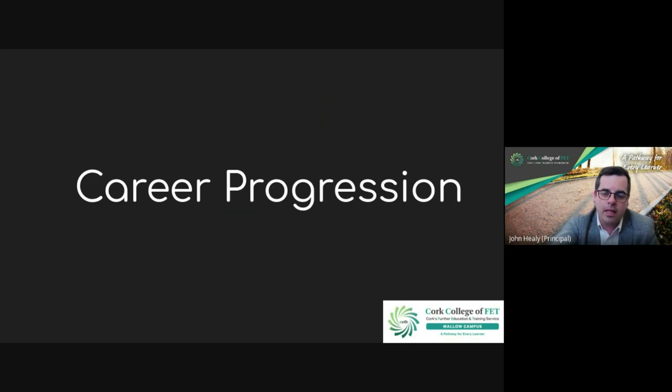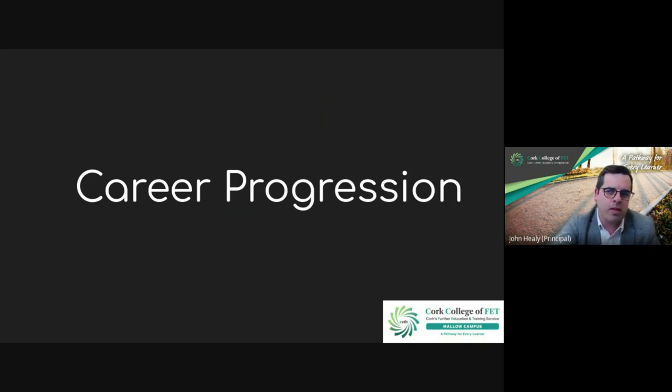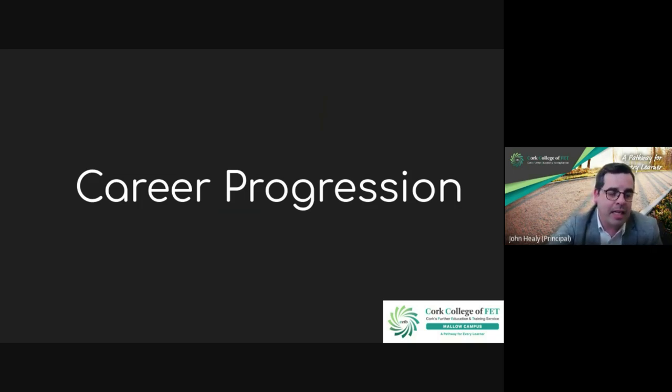In terms of career progression, as we've mentioned, this course opens doors to different things. As Owen said, it's different industries. We have people that come in who definitely want to be an administrator, while someone else might come in to get something else from it. There are a number of options, and we also have level six here that people can progress on to.